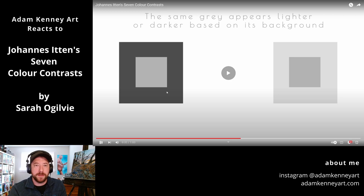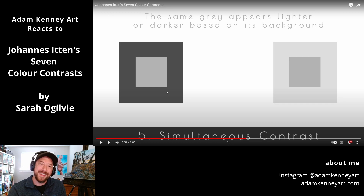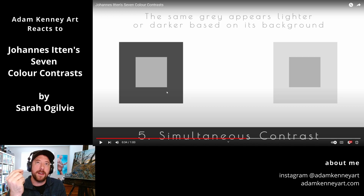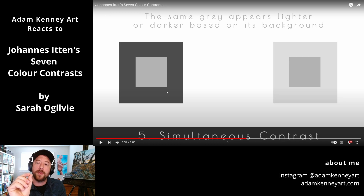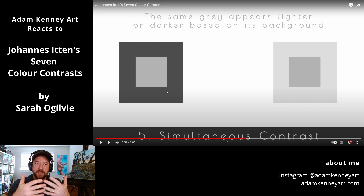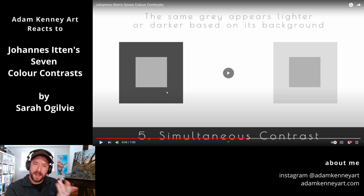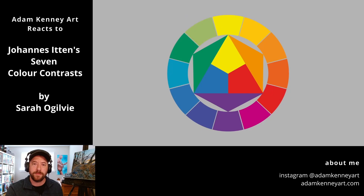The same gray appears lighter or darker based on its background. This is simultaneous contrast. As far as I understand it, when you have a color on top of gray, that gray makes up for the complement that's not there, and you get this simultaneous contrast. So if you had blue against gray, you'd get a sort of orange-toned gray — but it'd be optical; you'd be perceiving it that way. I'm not sure this is exactly how I would explain that.